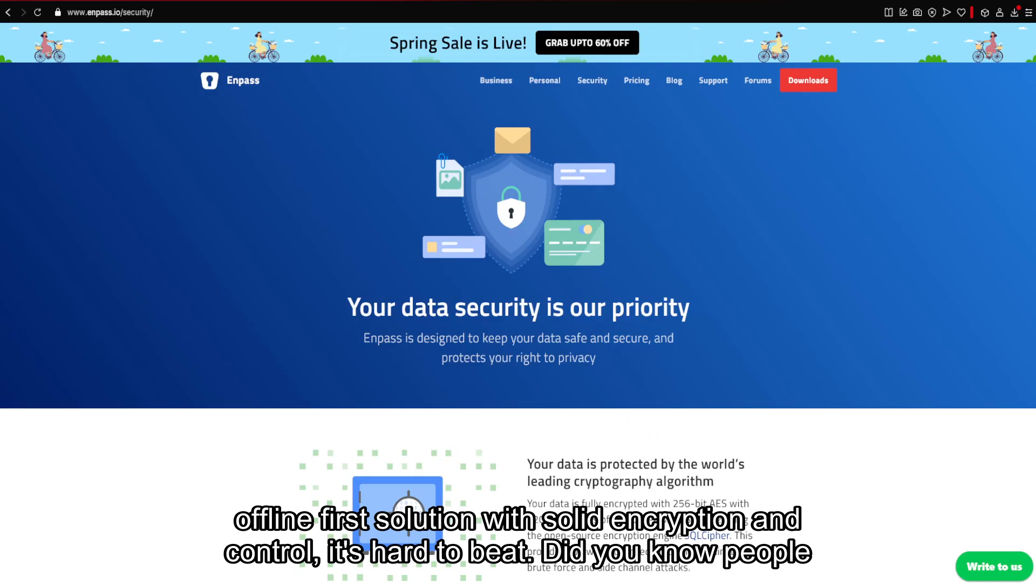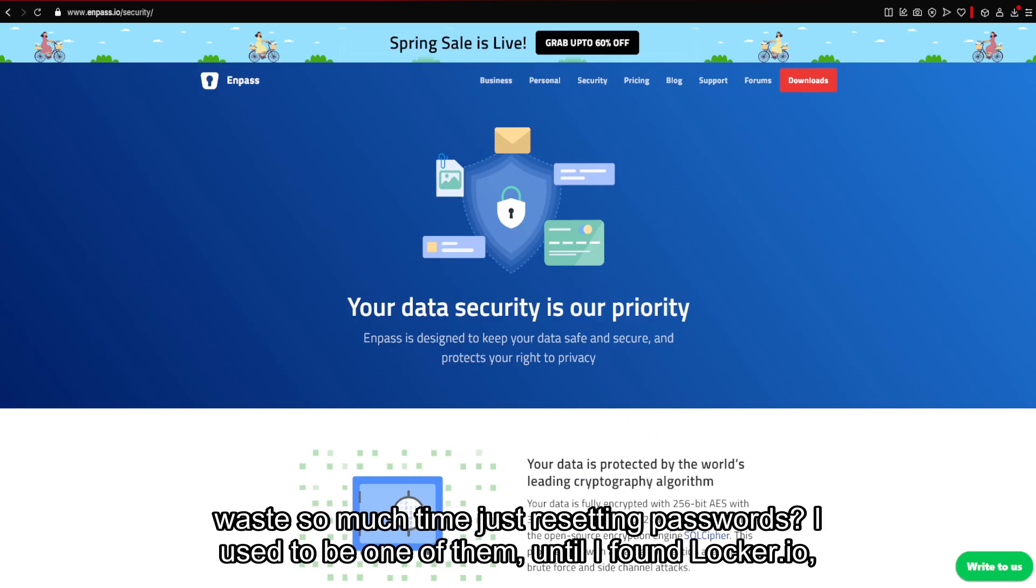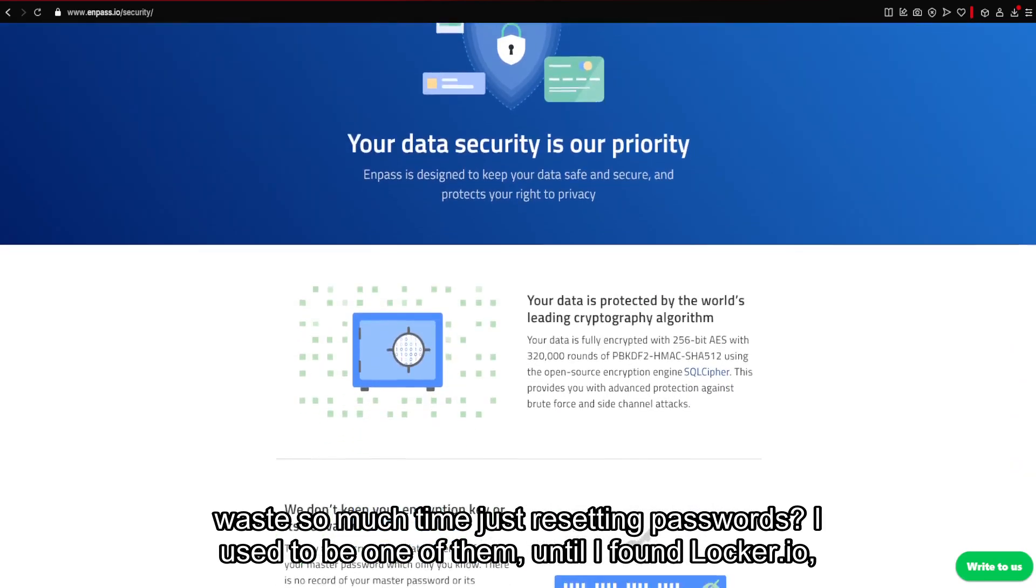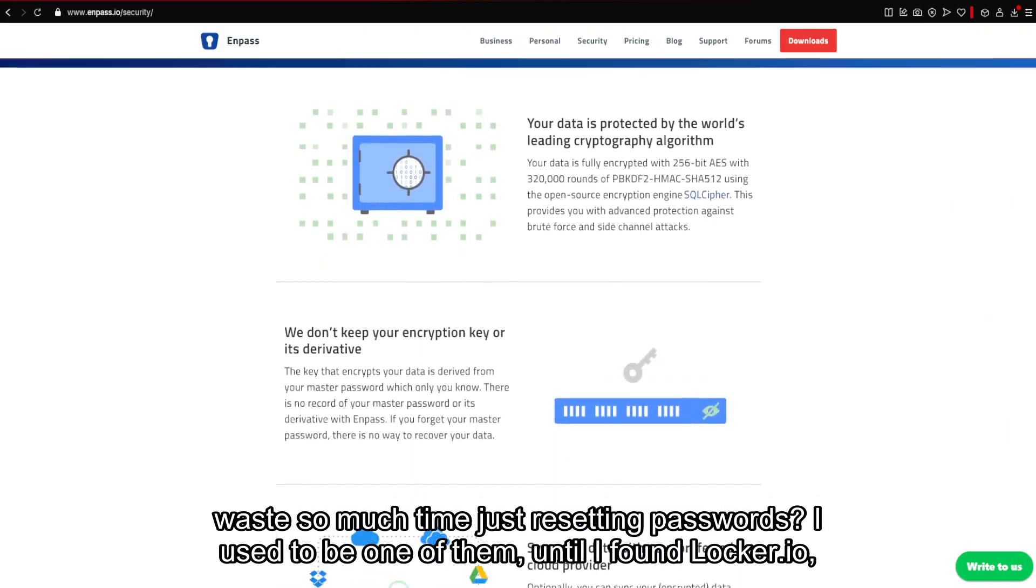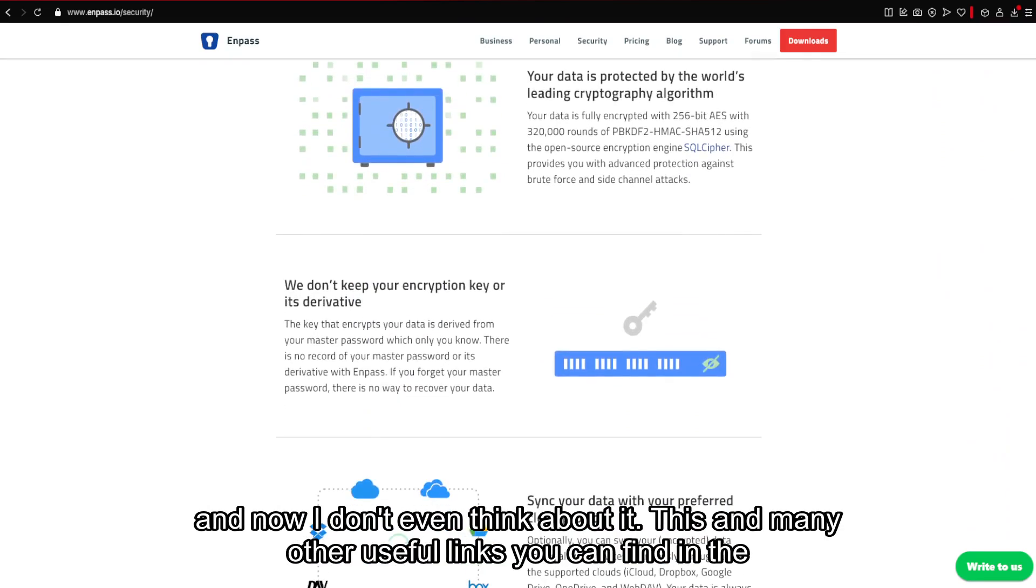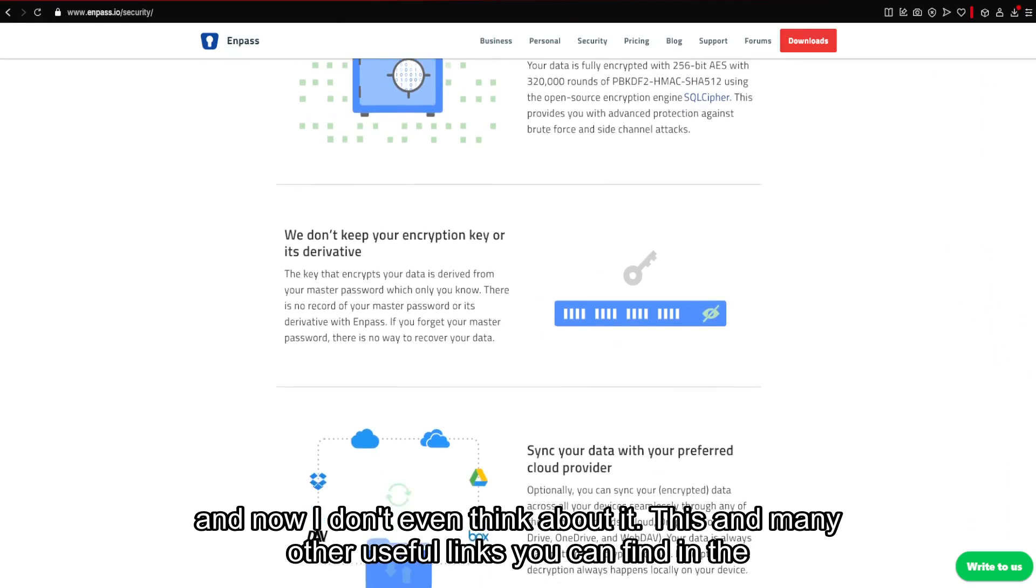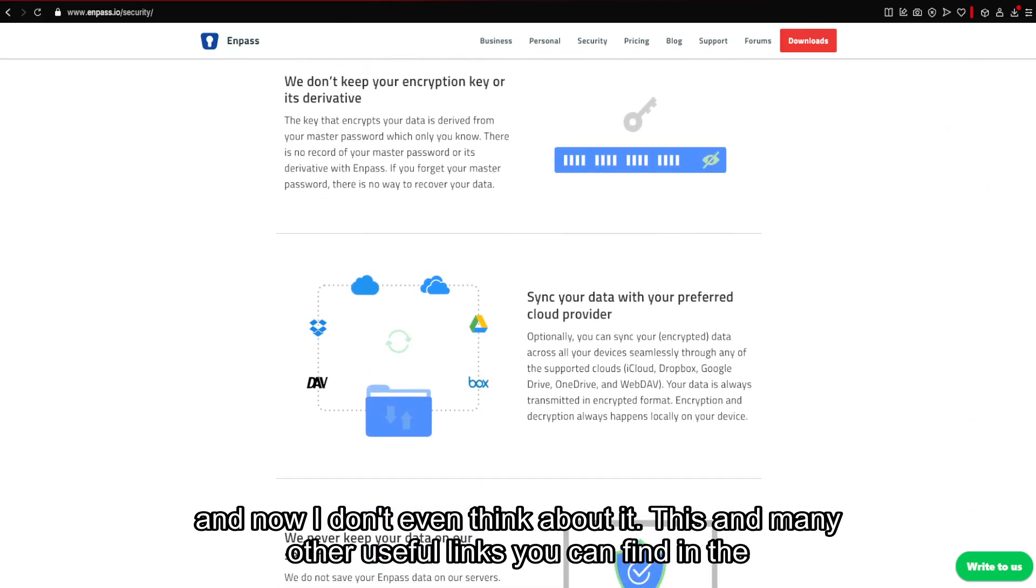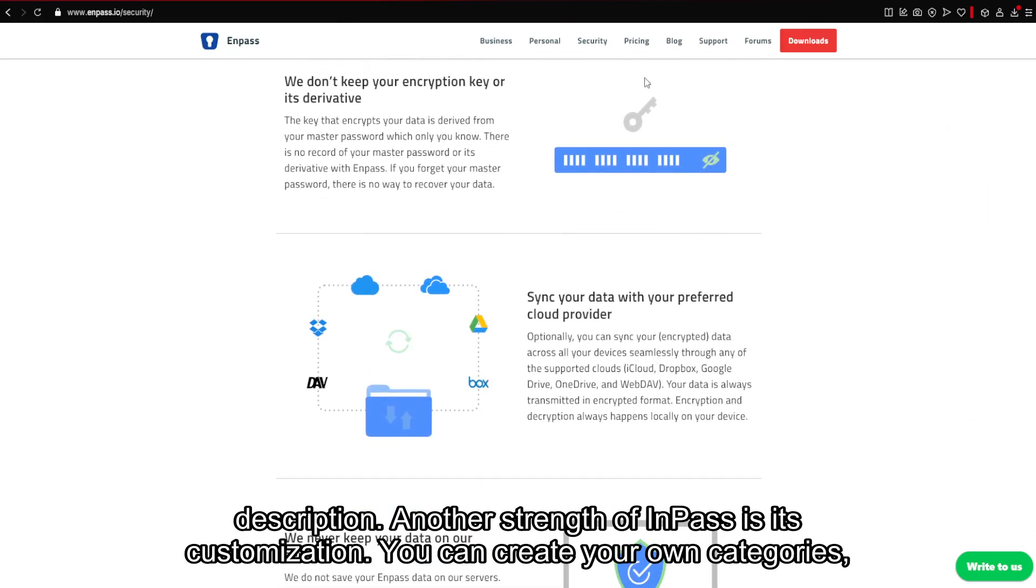Did you know people waste so much time just resetting passwords? I used to be one of them, until I found Locker.io, and now I don't even think about it. This and many other useful links you can find in the description. Another strength of Enpass is its customization.